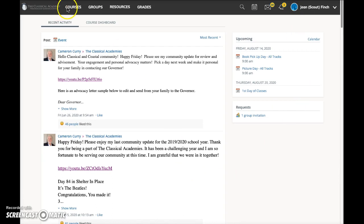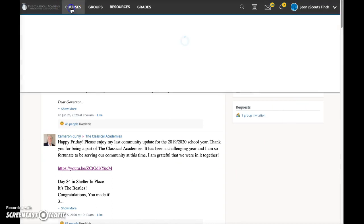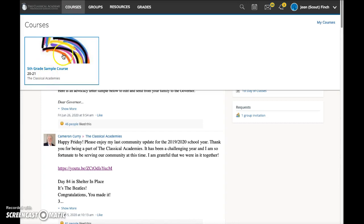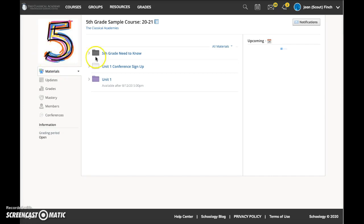At the top of the screen, she clicks on courses to see a list of the courses in which she is enrolled. At this time, she only has her fifth grade course. When we click on it, it opens to the materials page, which is the home page of the course.